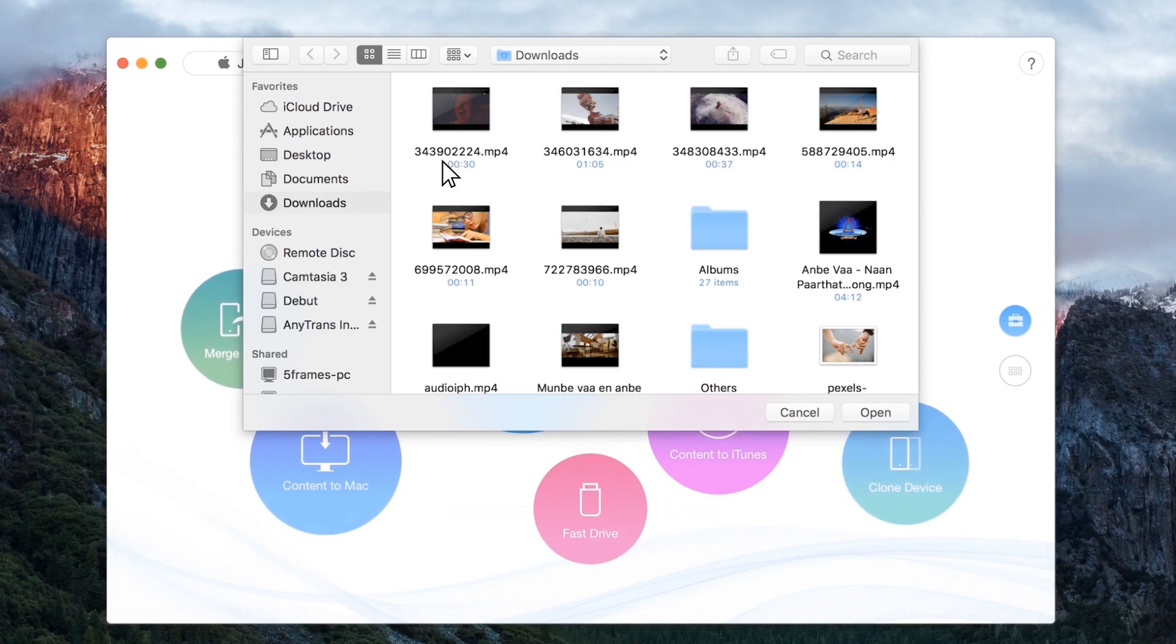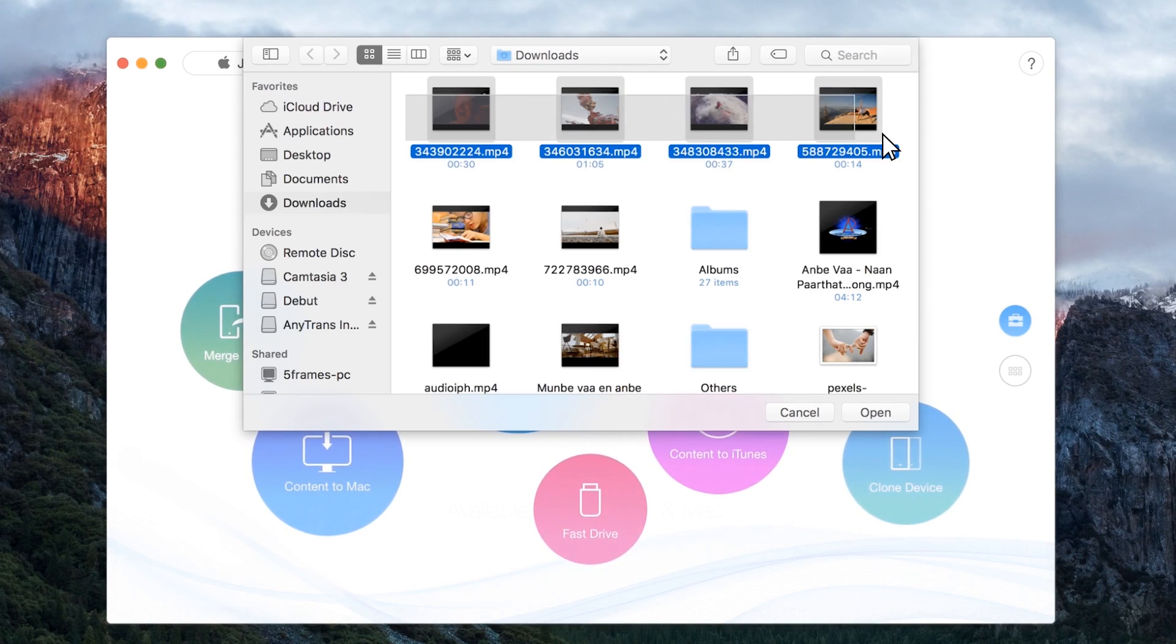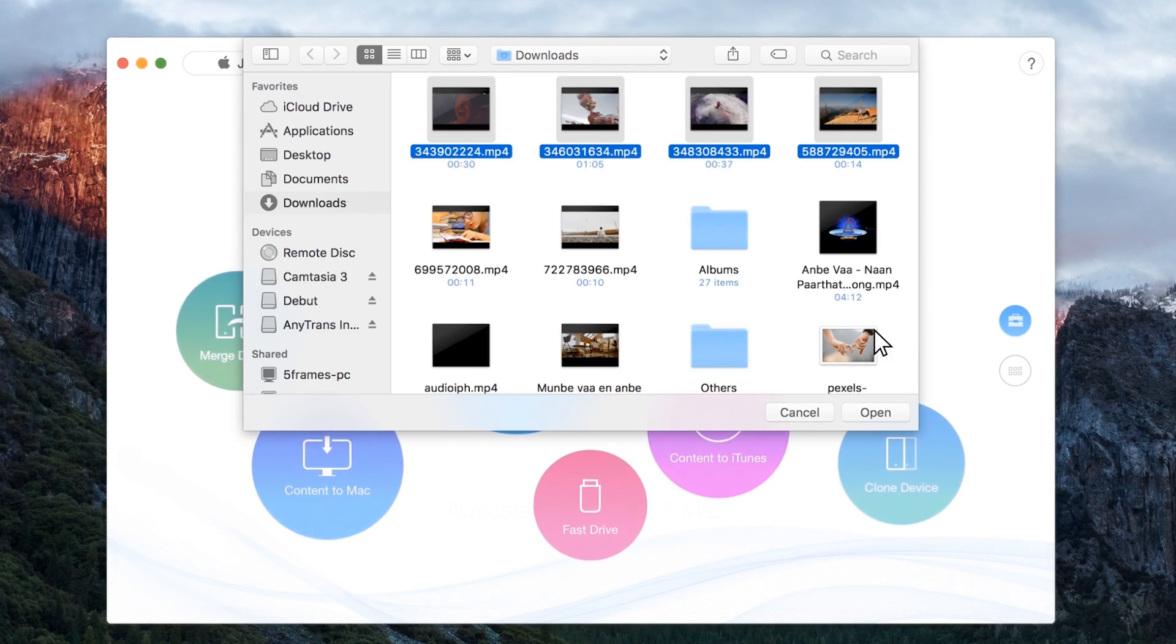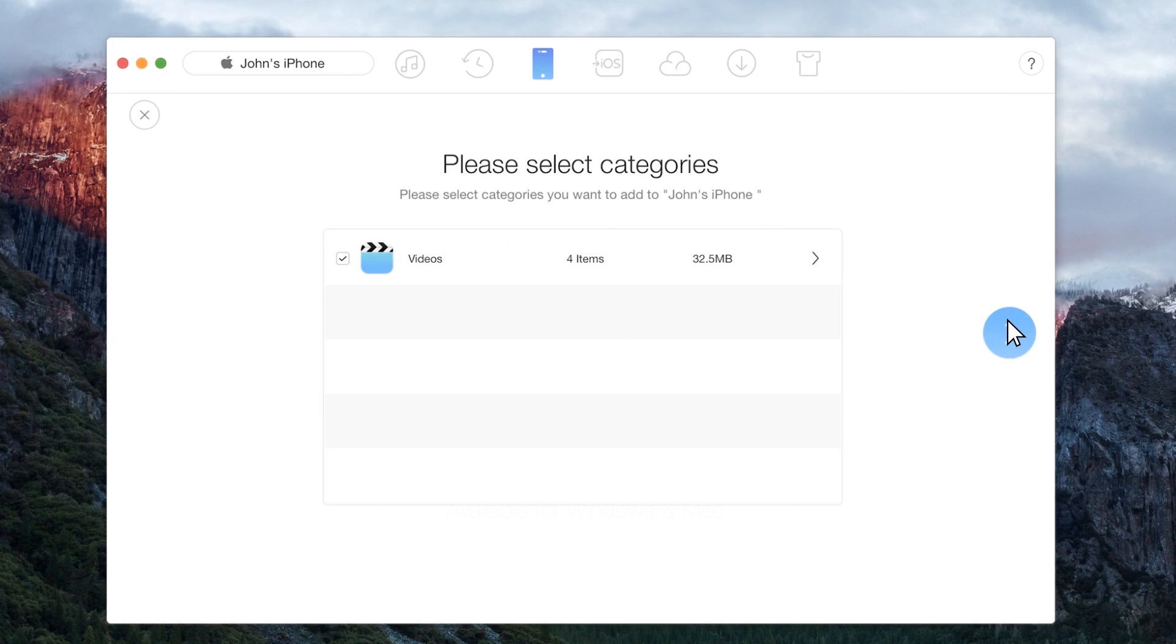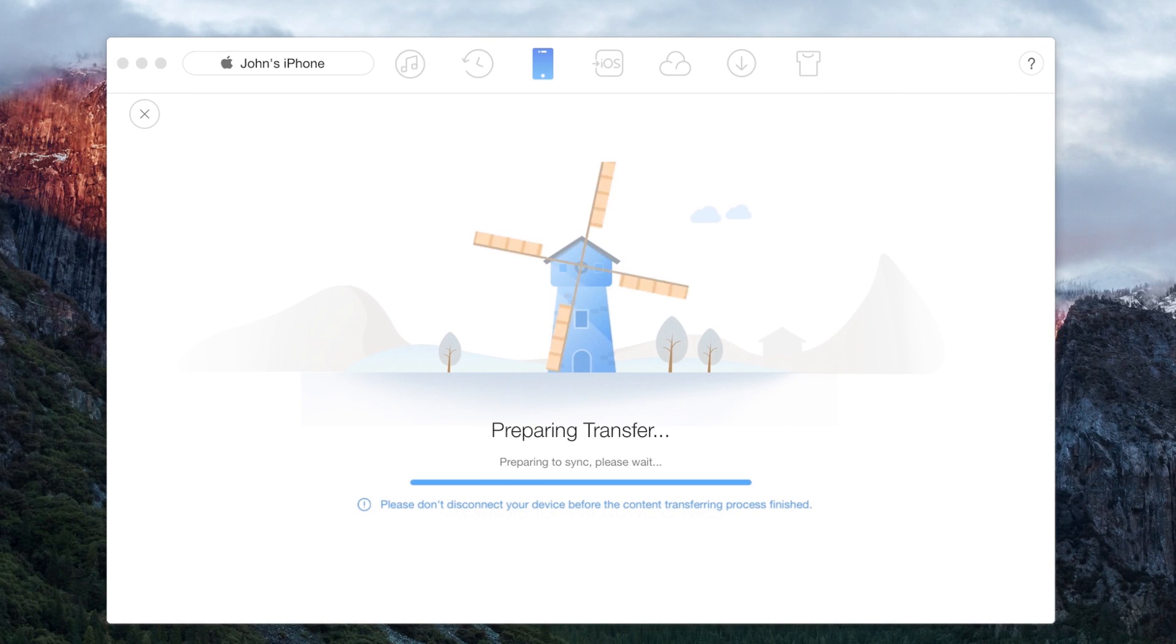Select add content and choose the files that need to transfer. A swish and tap and the files appear on the desired device.